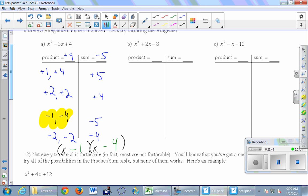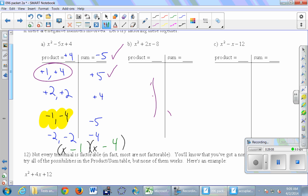The final answer is two parentheses with x in each, and then negative 1 and negative 4. Here's a shortcut: if you get positive 5 but you wanted negative 5, just change the signs on both numbers. You don't have to go through the whole process — as soon as you see the right magnitude but the wrong sign, flip both signs to get negative 1 and negative 4.